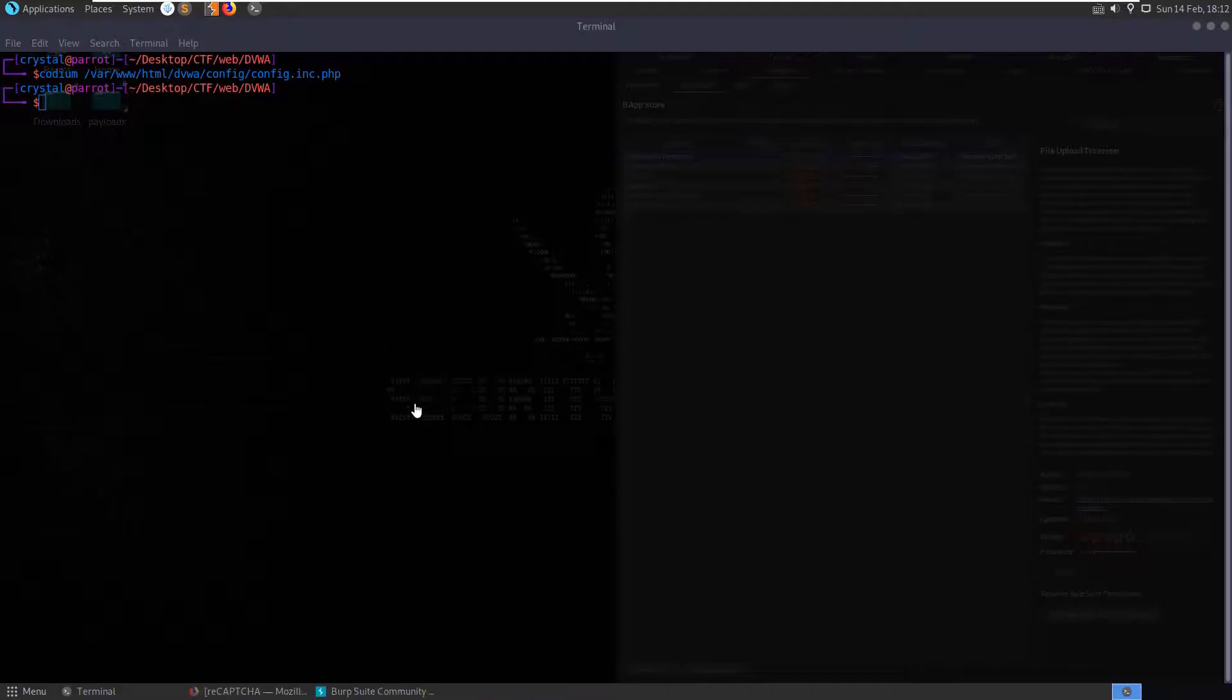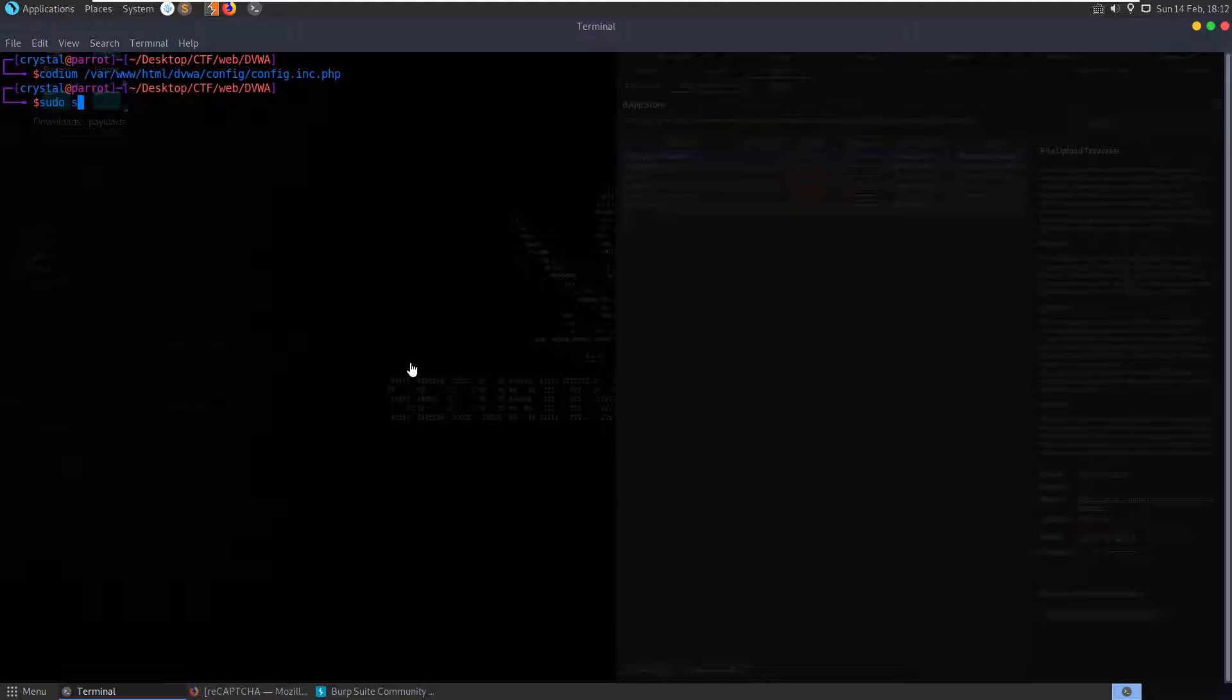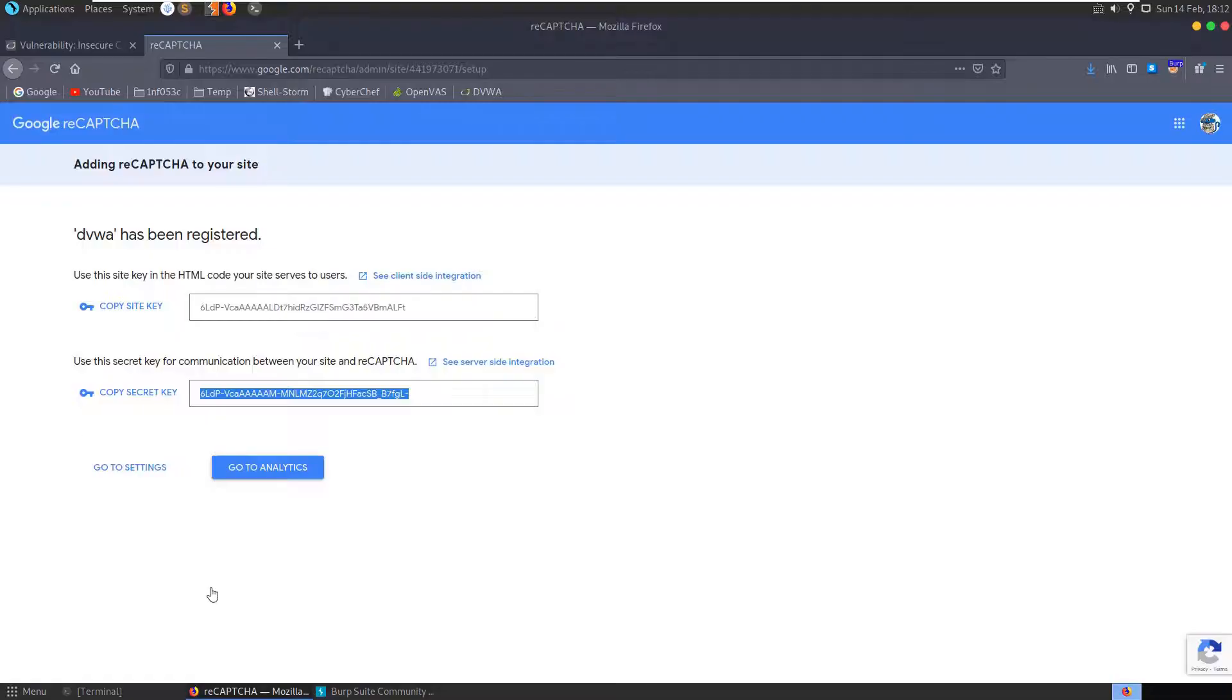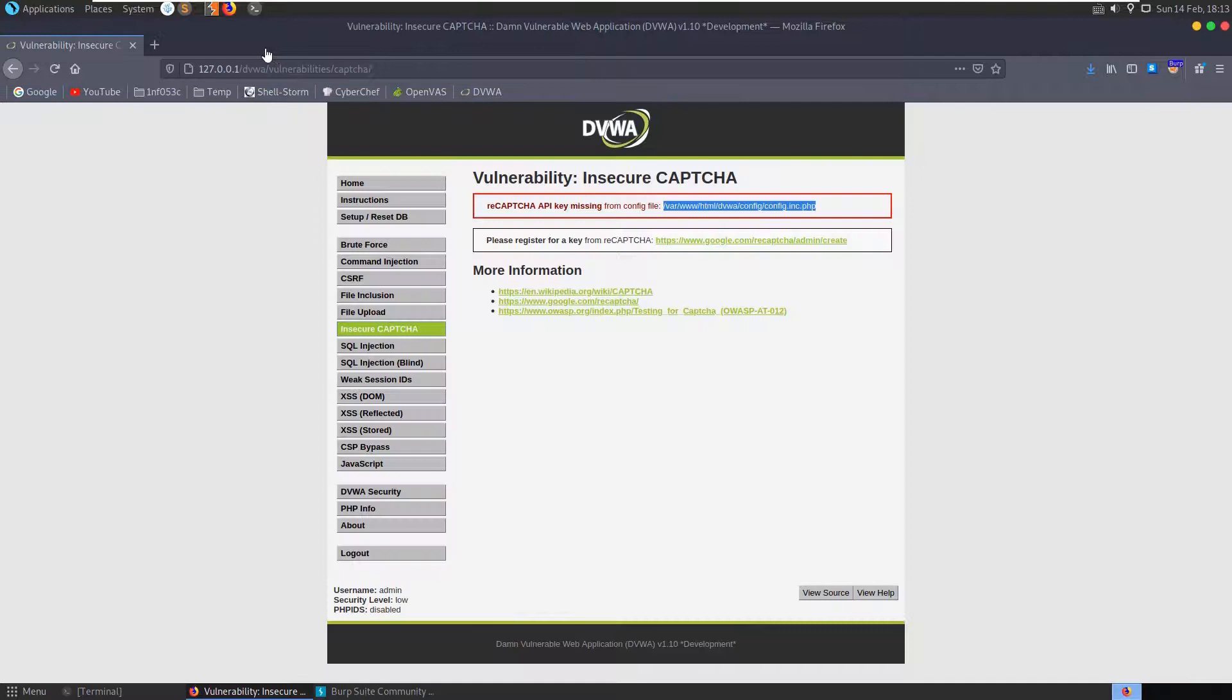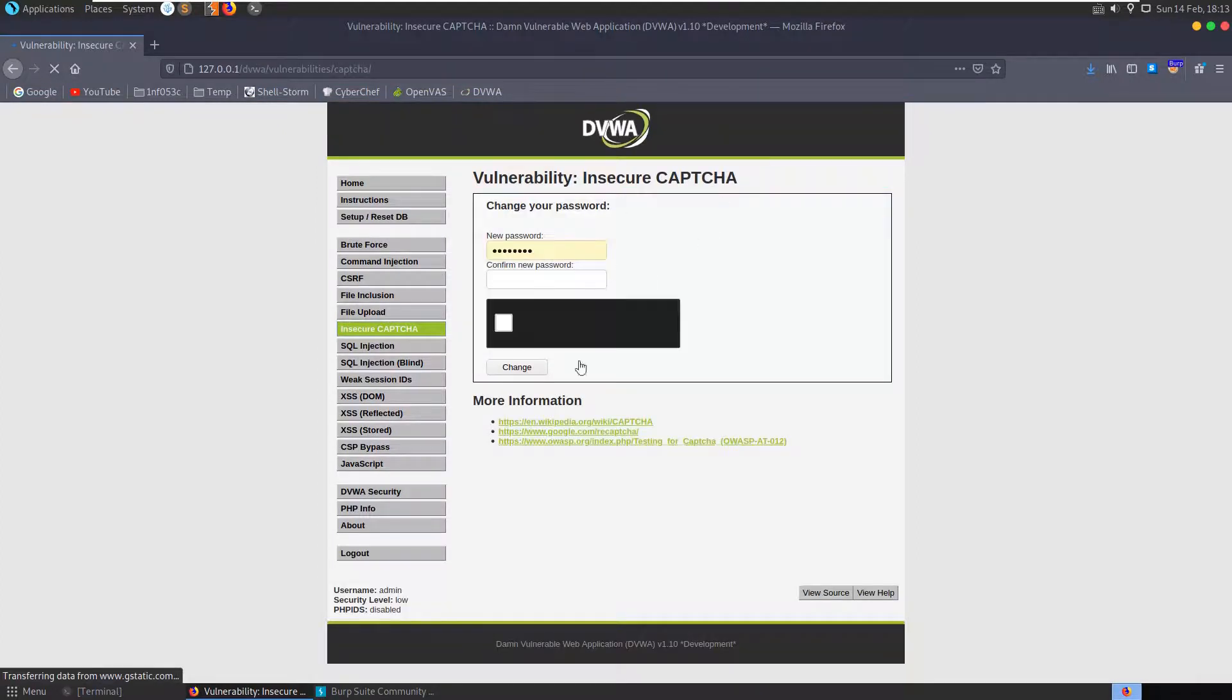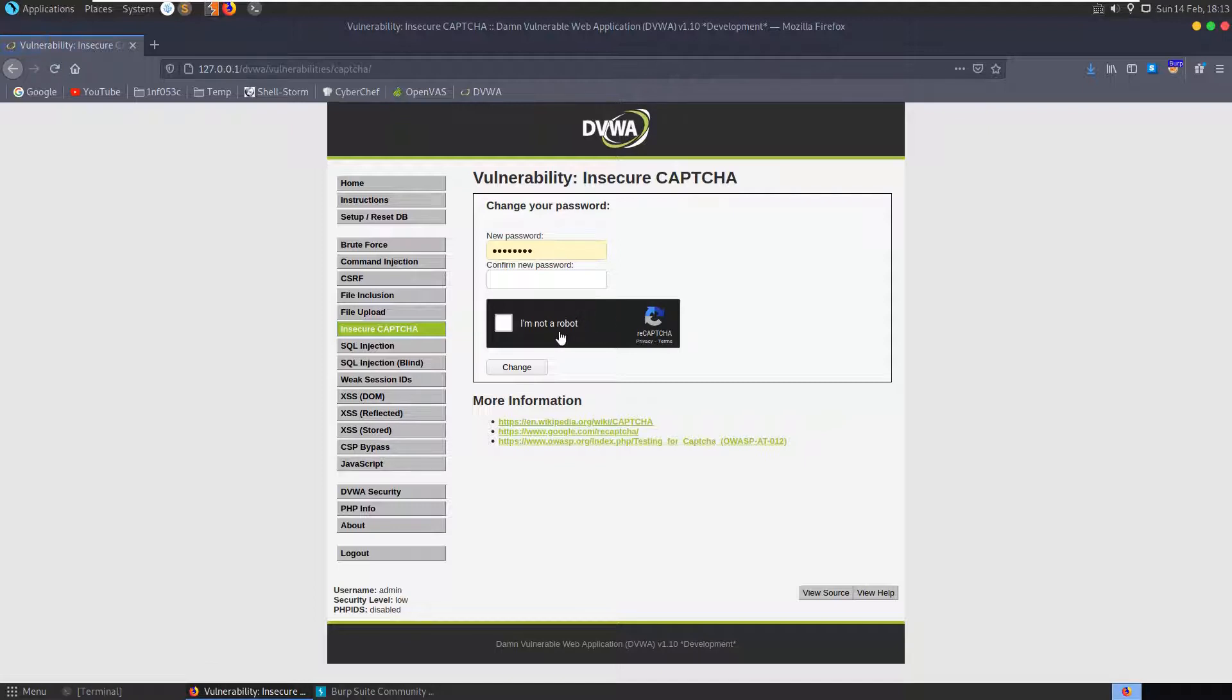Let's close up and restart our service. Let's do sudo service apache2 restart. Hopefully now if we refresh this page, we now have our CAPTCHA, I'm not a robot. Cool.